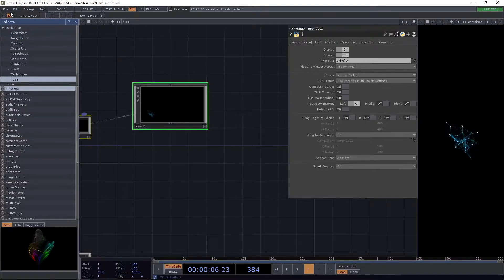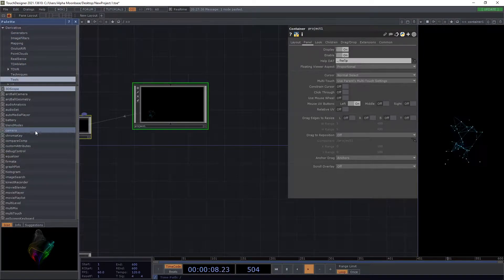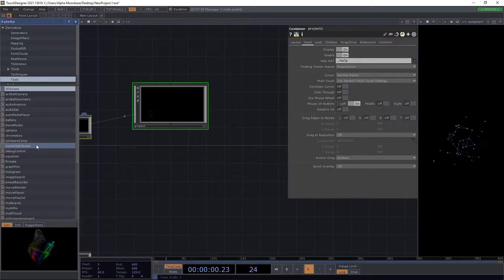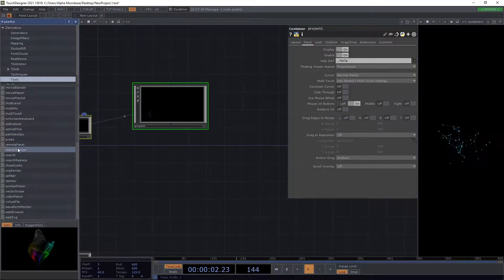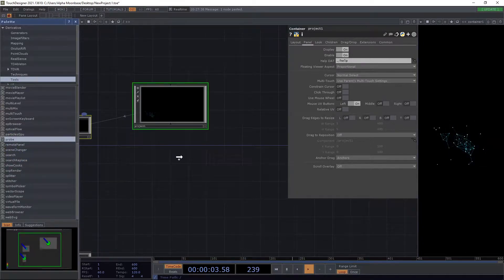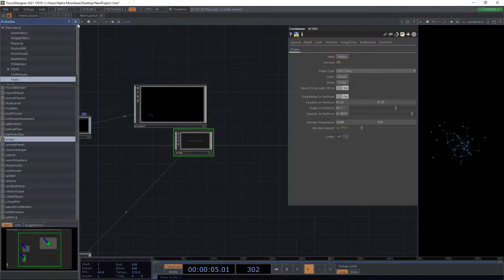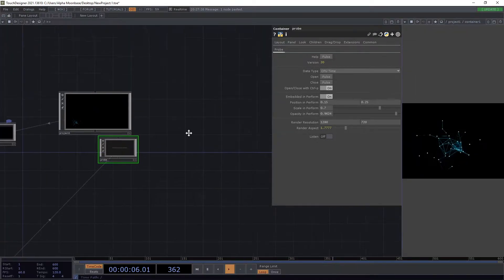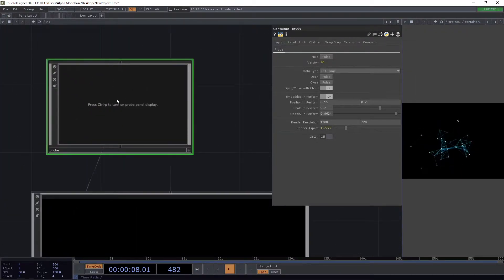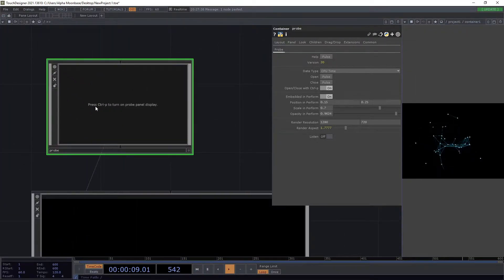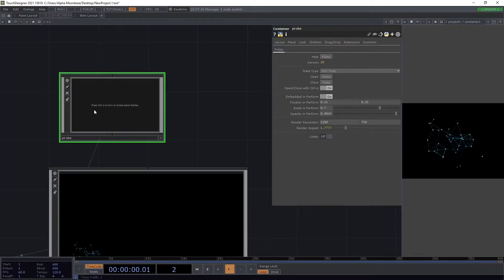So we open the palette and under Tools we go into the Probe — press Ctrl+P — and we drop it in our project.